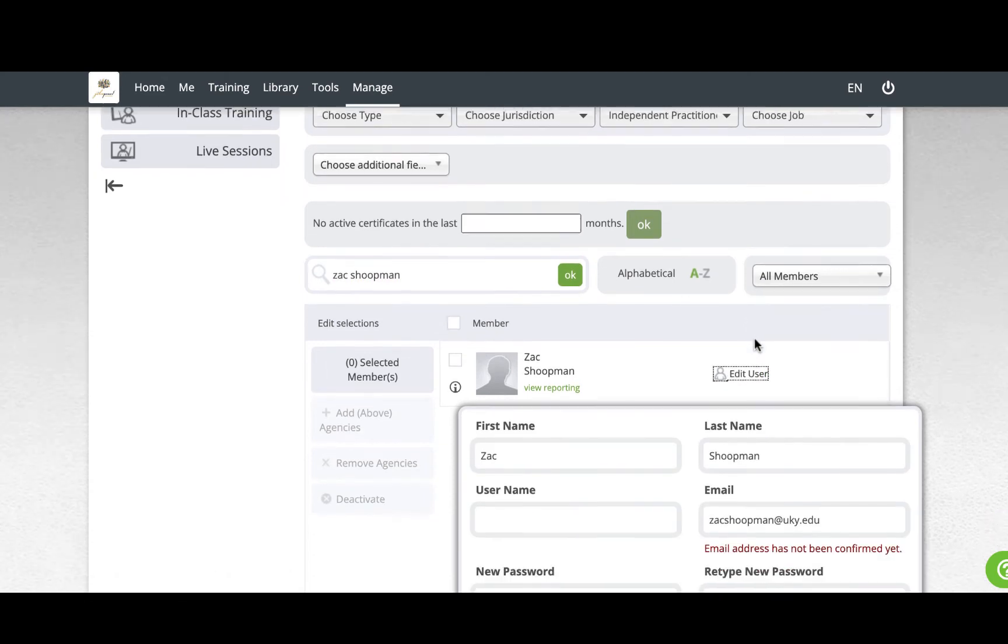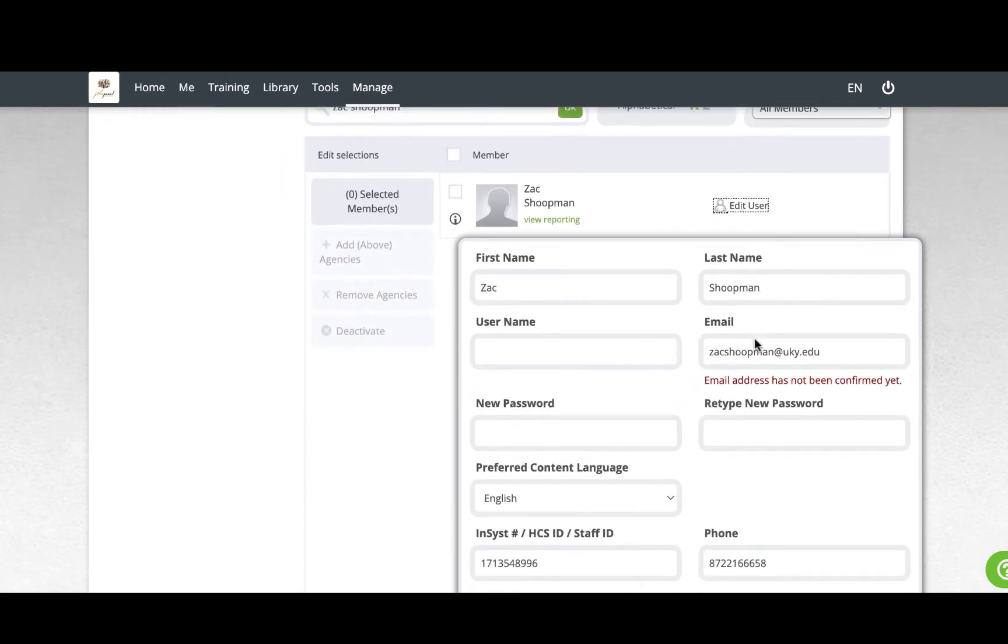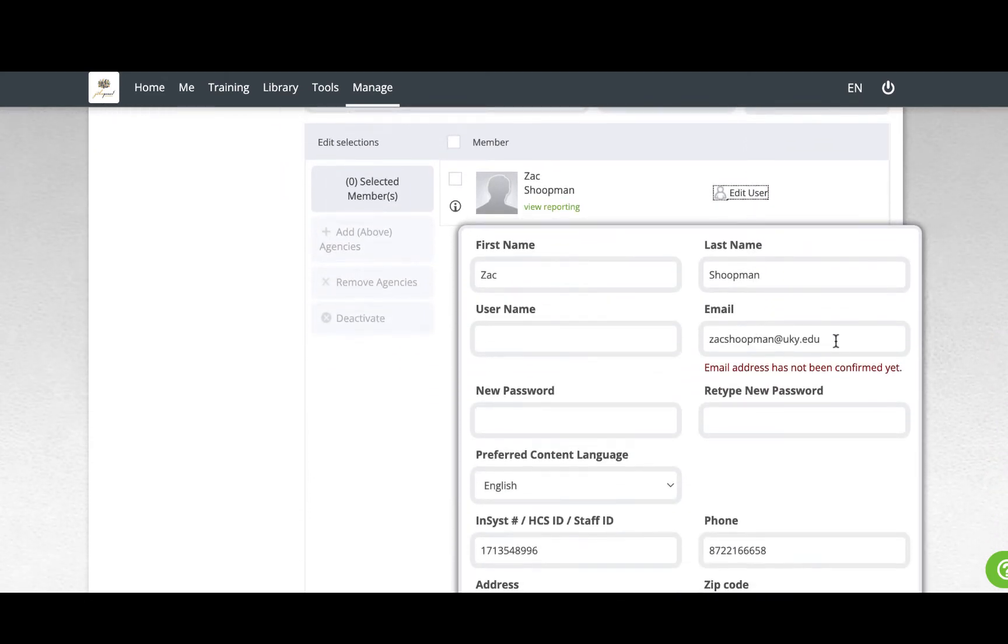This will pull up several fields you can edit, but for now we're going to focus on changing the email, password, and name.